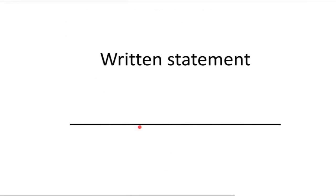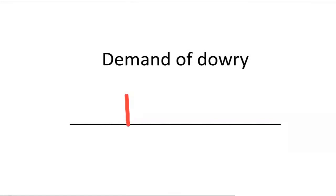Next, written statement. Very easy. The last one is demand of dowry.